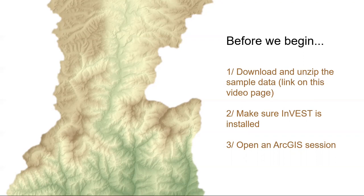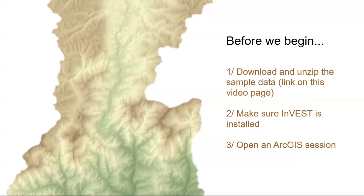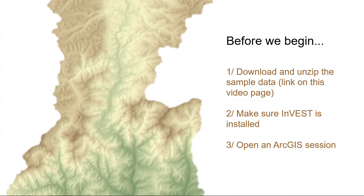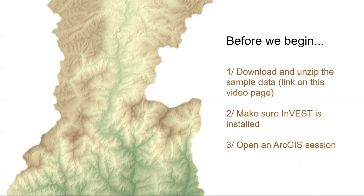In several previous episodes, including preparing the DEM, we worked with data in Nepal, so we will continue with that location in this video. If you happen to have an ArcGIS session saved from those earlier episodes in Nepal, you can use it again now. If you don't, that's totally fine to just open up a new session. So if you haven't already, now is a good time to pause this video, download the sample data, unzip it, and bring up an ArcGIS session before continuing.